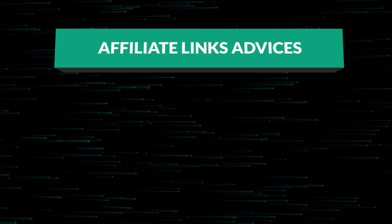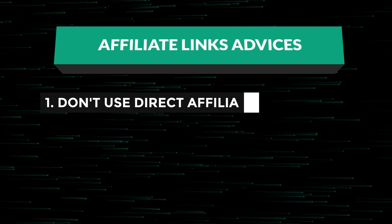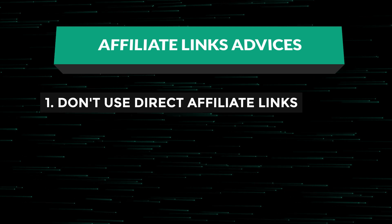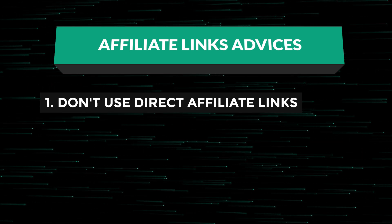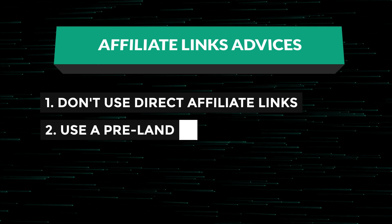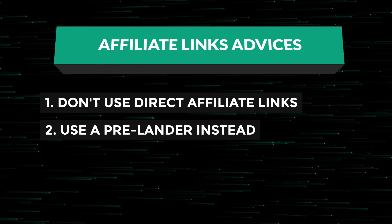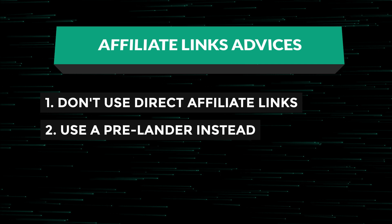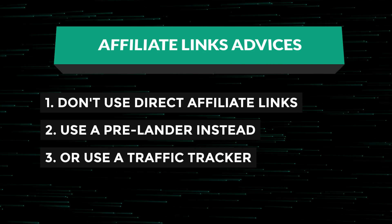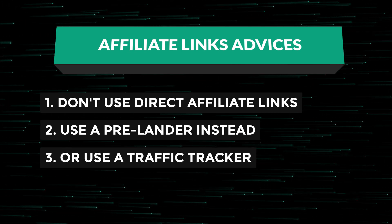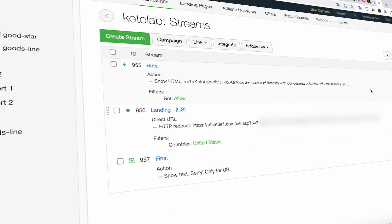In the link column, provide the link of the promoted landing page or prelander. It is advisable not to use direct affiliate links, as social networks may not appreciate that. It is better to use a prelander such as one created on Google sites, or use a traffic tracker. In my work, I use a traffic tracker, which allows me to filter out bots, split traffic, and change the product link if needed.